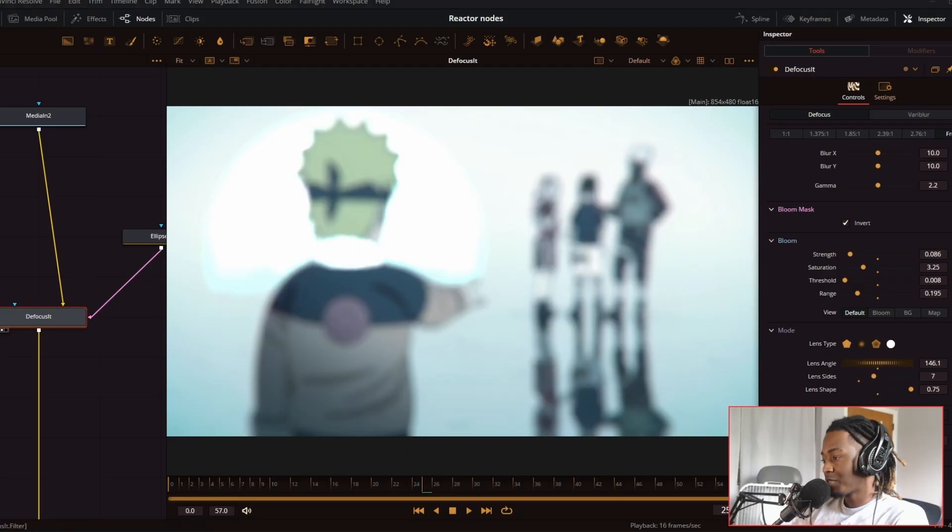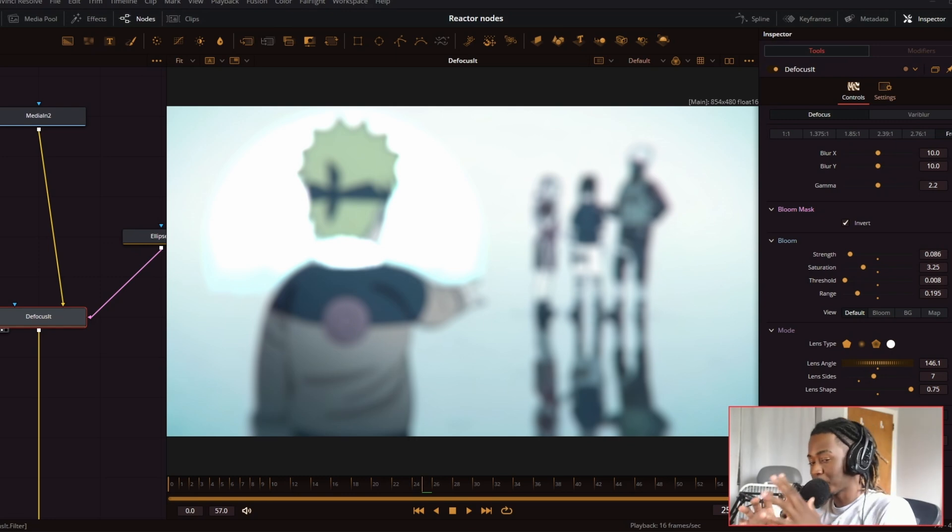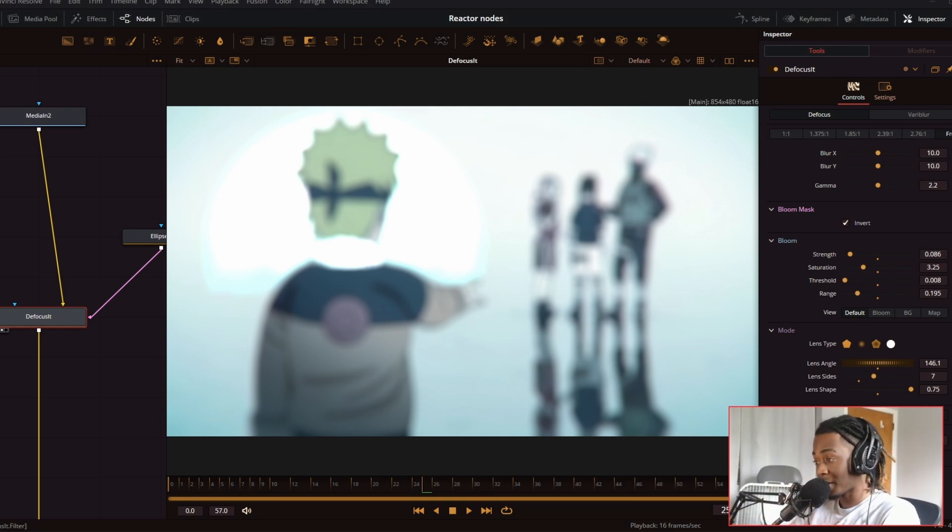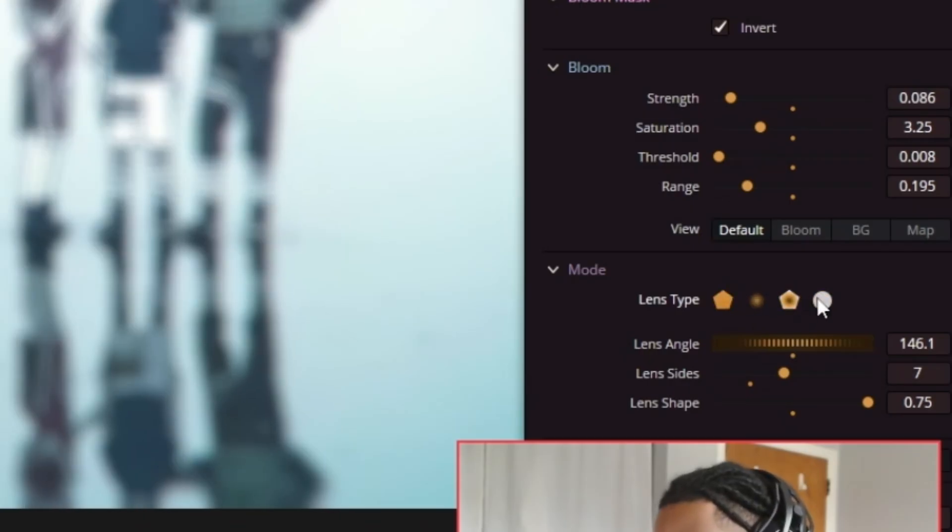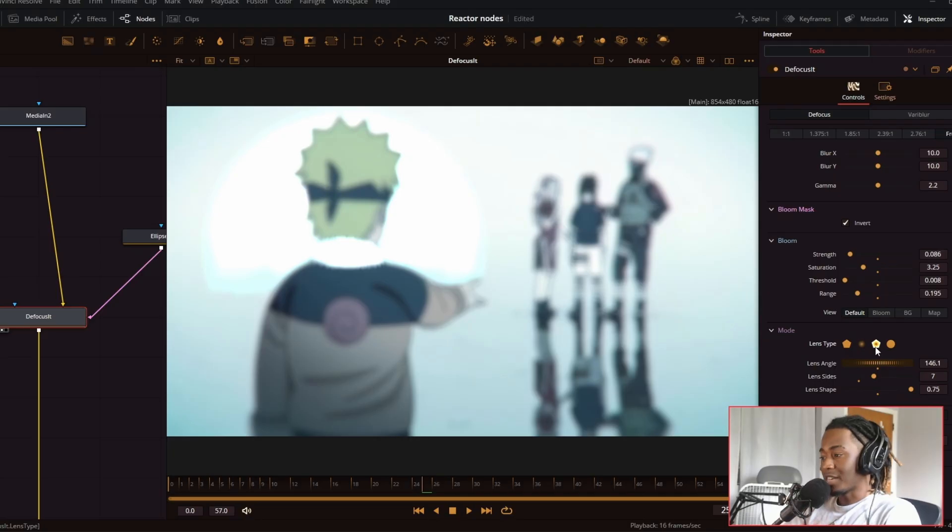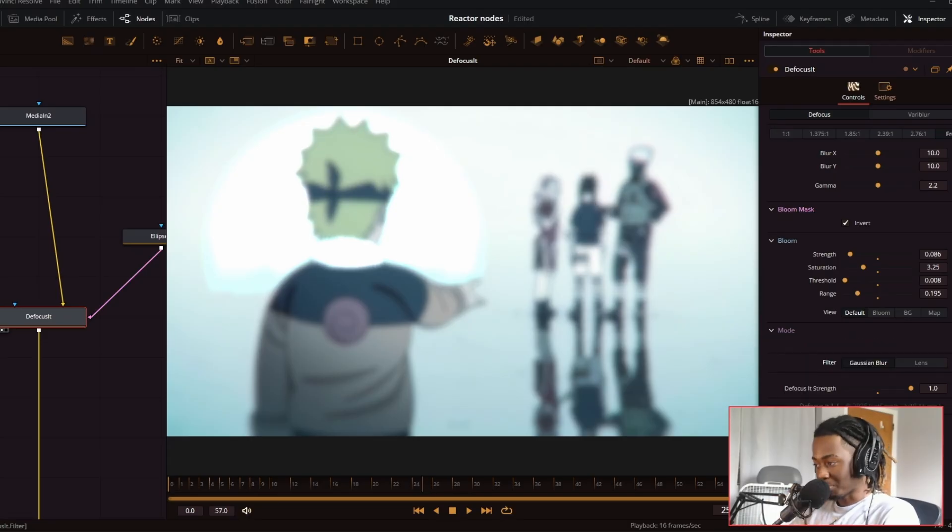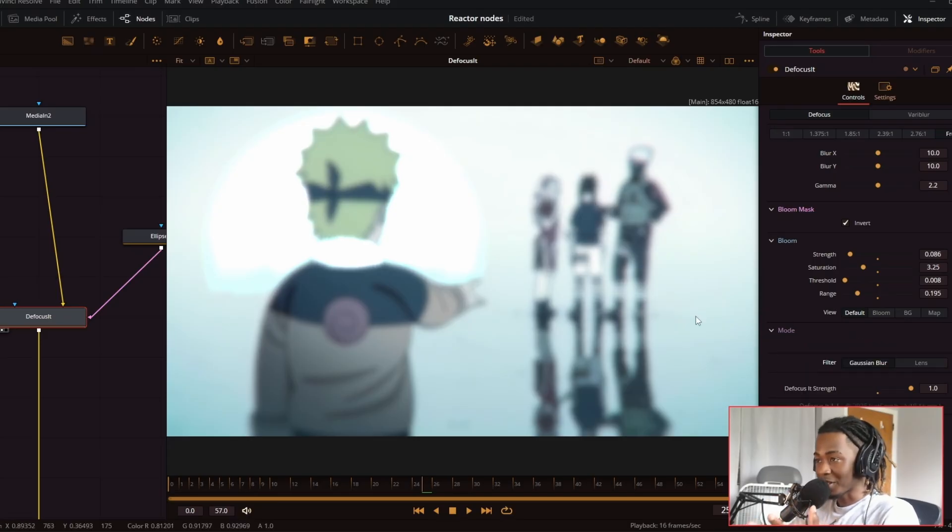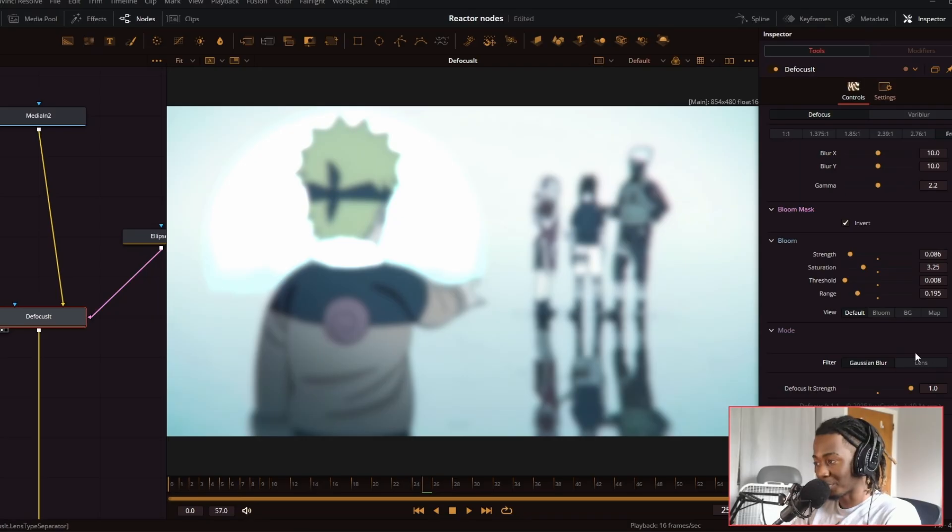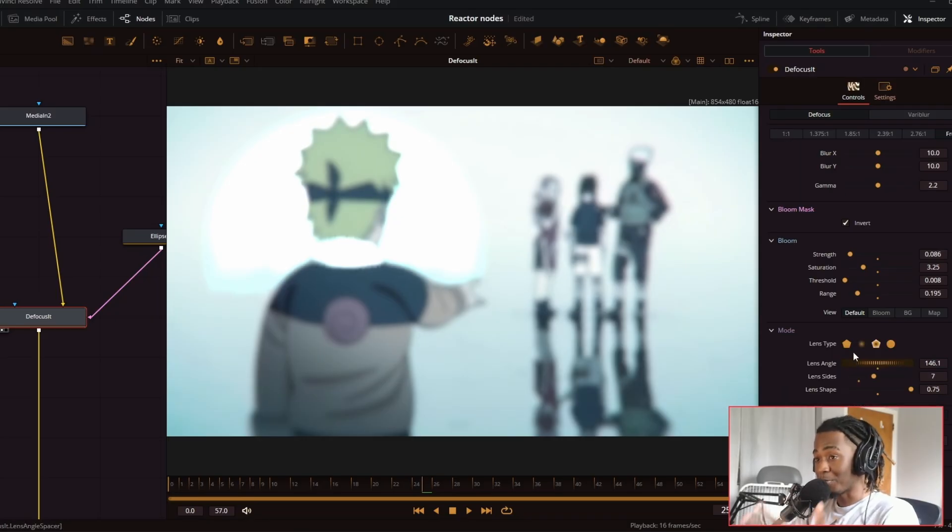And then you have this filter mode down here. This is pretty much switching the blur type from using the lens blur based tool set, which gives you all these lens types, which changes how the blur looks and how the bokeh is processed. And then you have Gaussian blur. Gaussian blur is very basic. It just blurs everything. There's no real customizable aspects of Gaussian blur. I would keep this on lens blur if you want to use this for an edit.